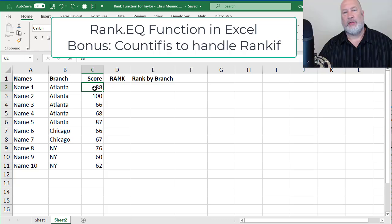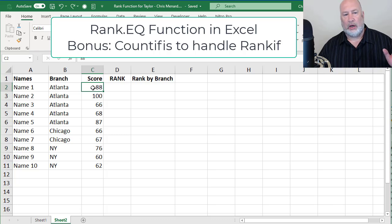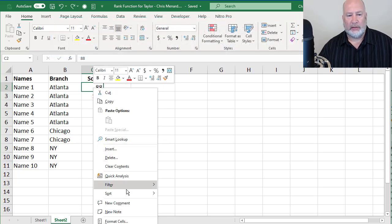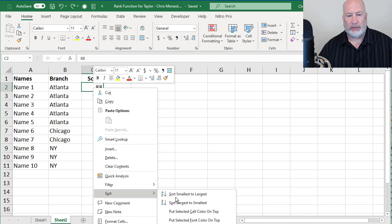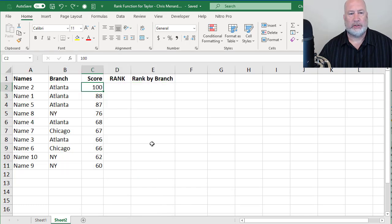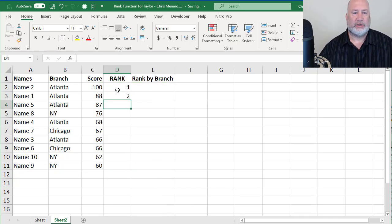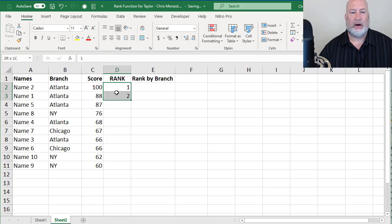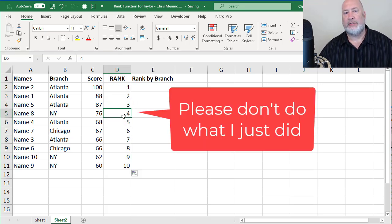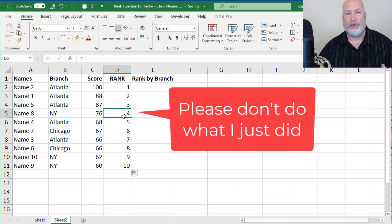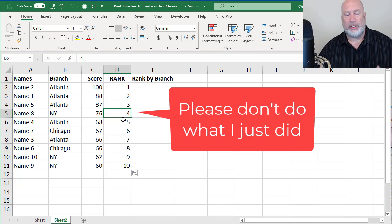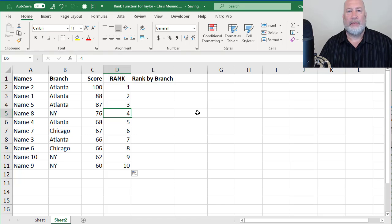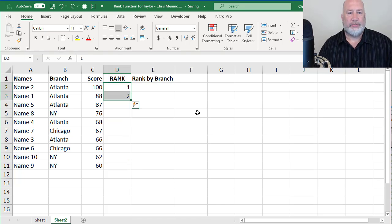She wanted to rank the numbers largest to smallest. So she would right-click, sort, largest to smallest. That was a 1, that's a 2, highlight, auto-fill, double-click. That doesn't take care of though if you have duplicate numbers and plus that's a manual process. I'm going to undo.